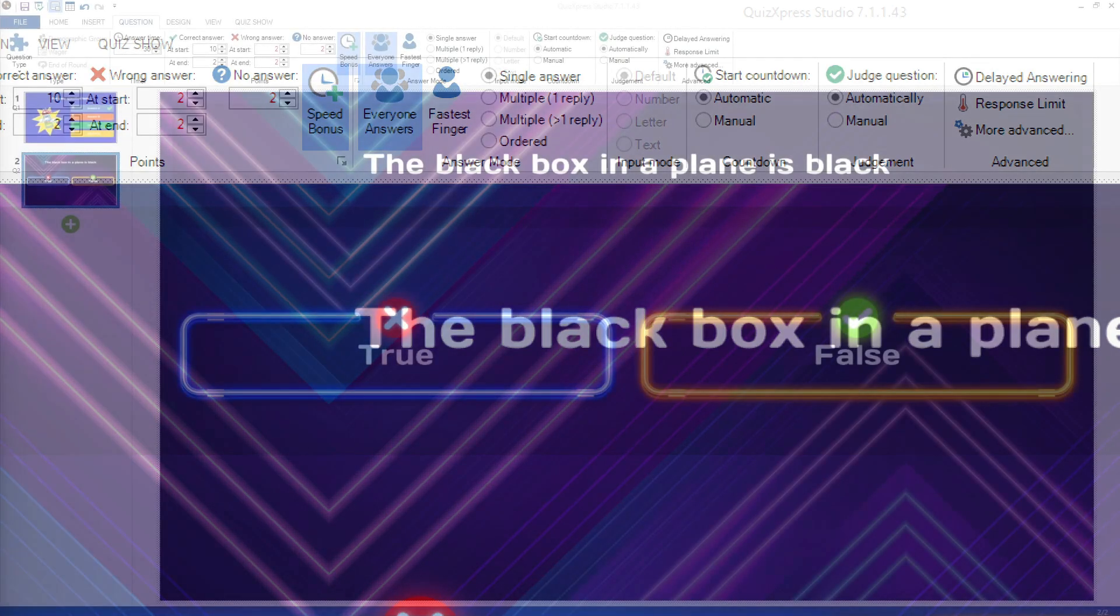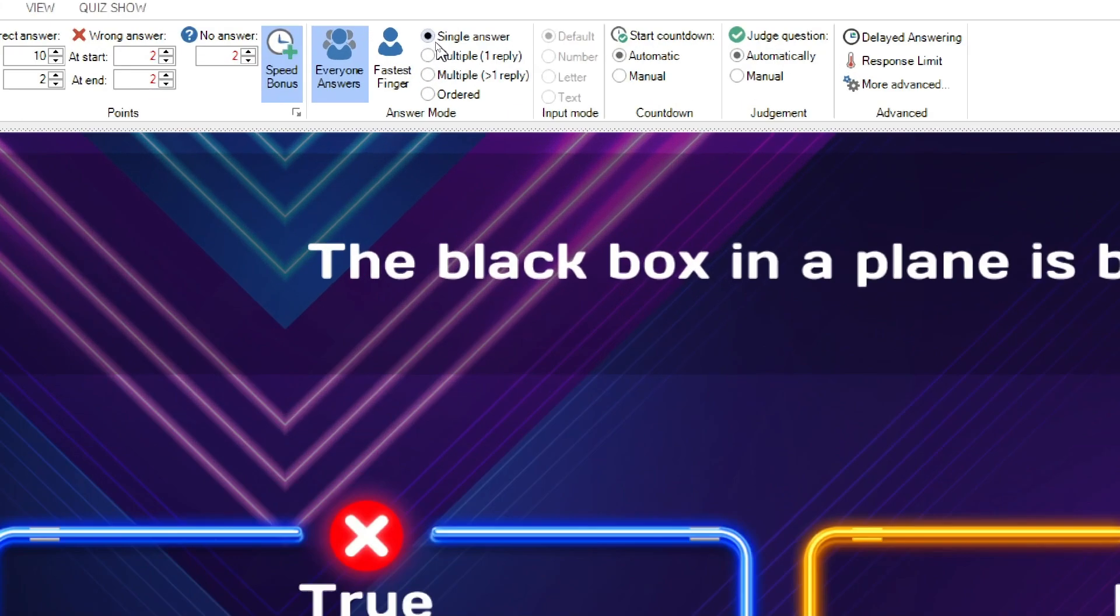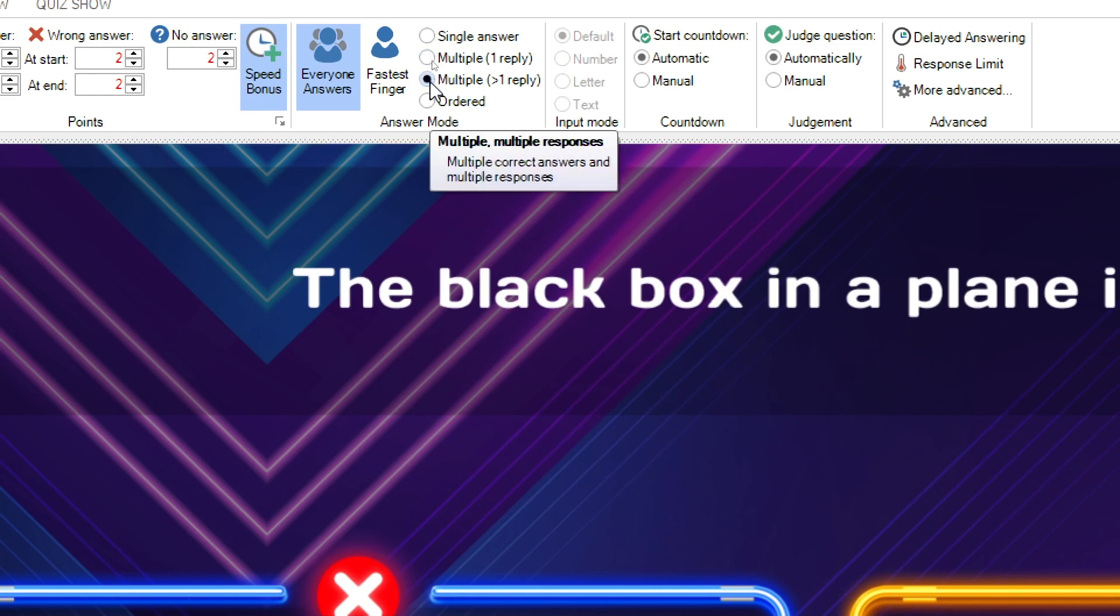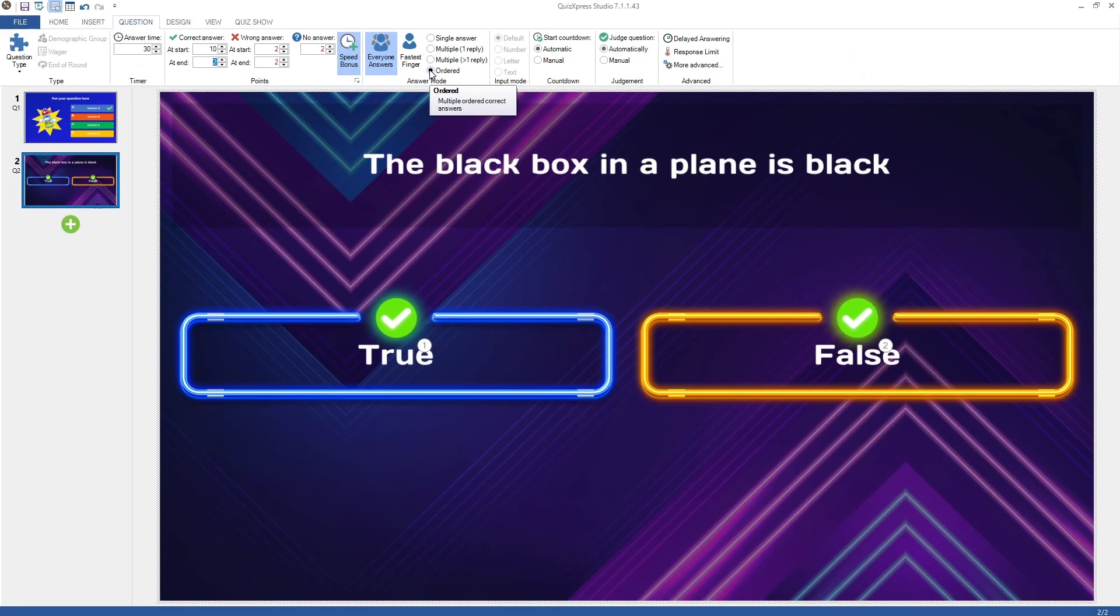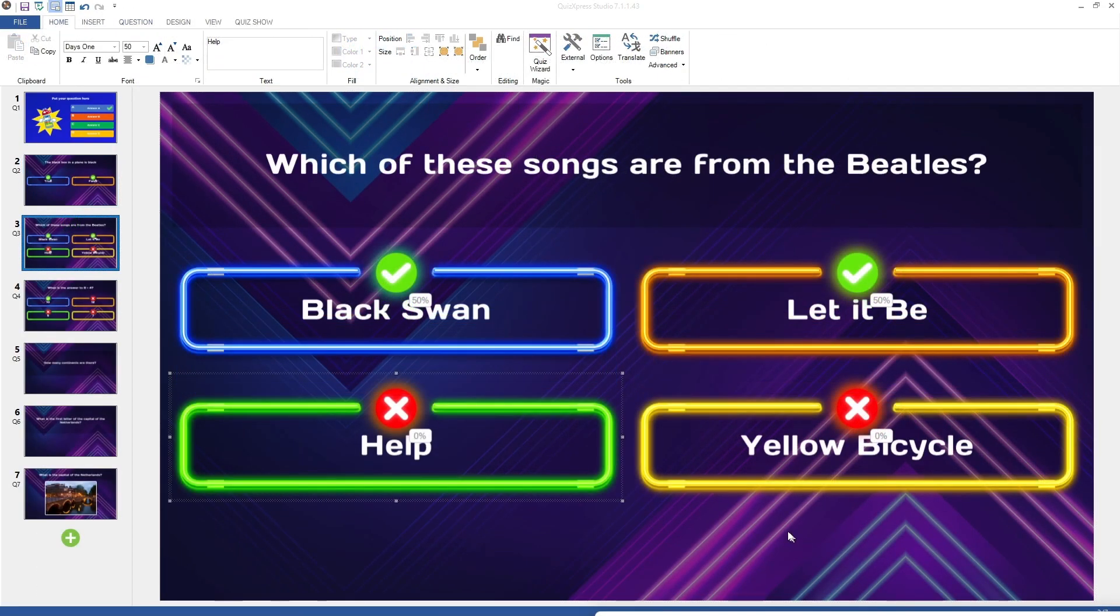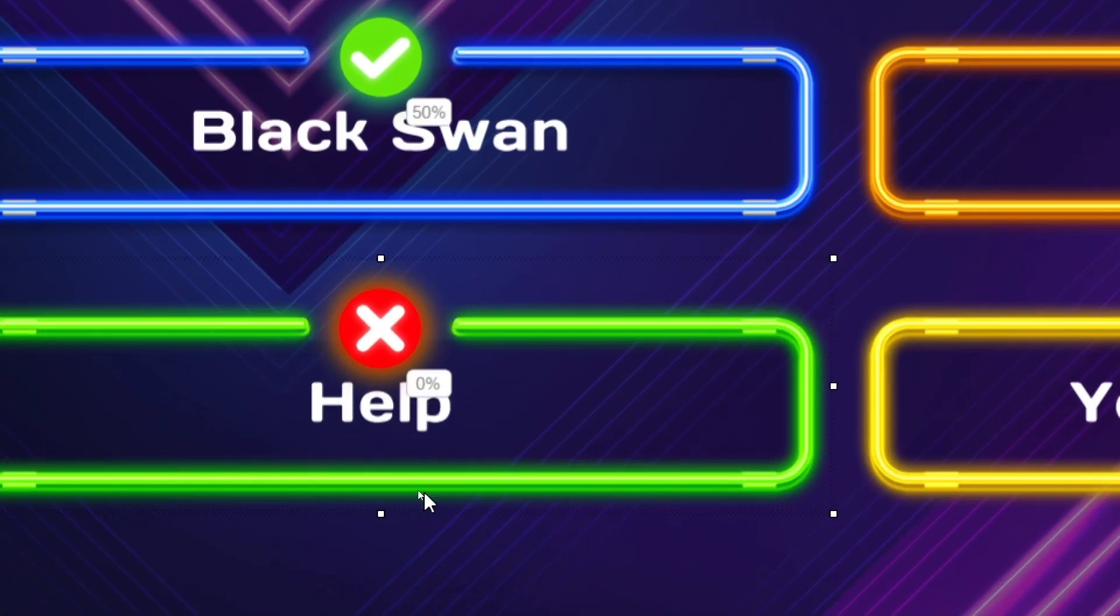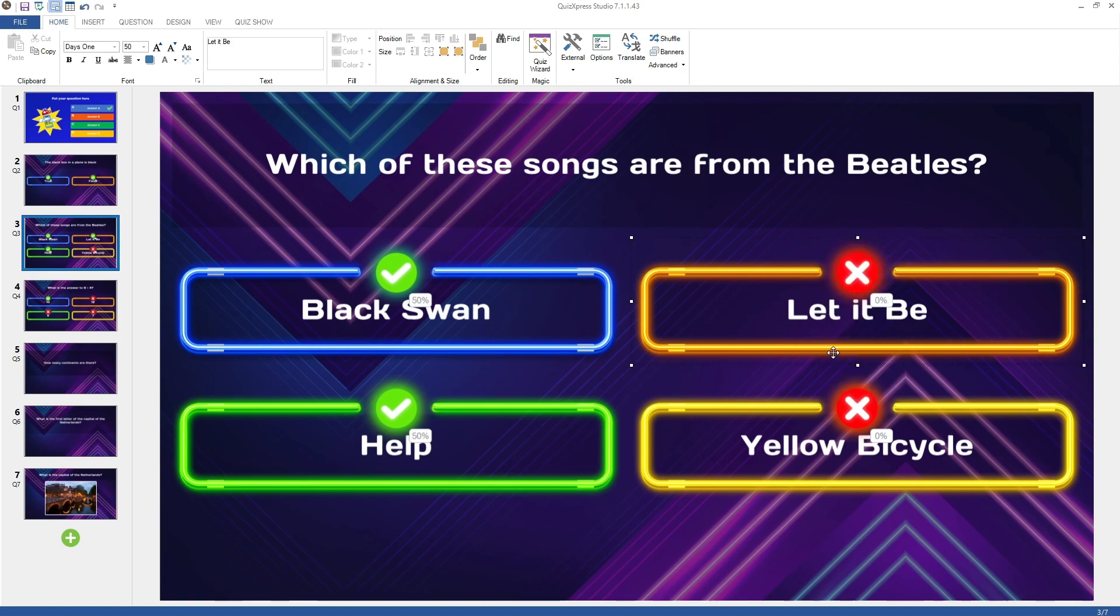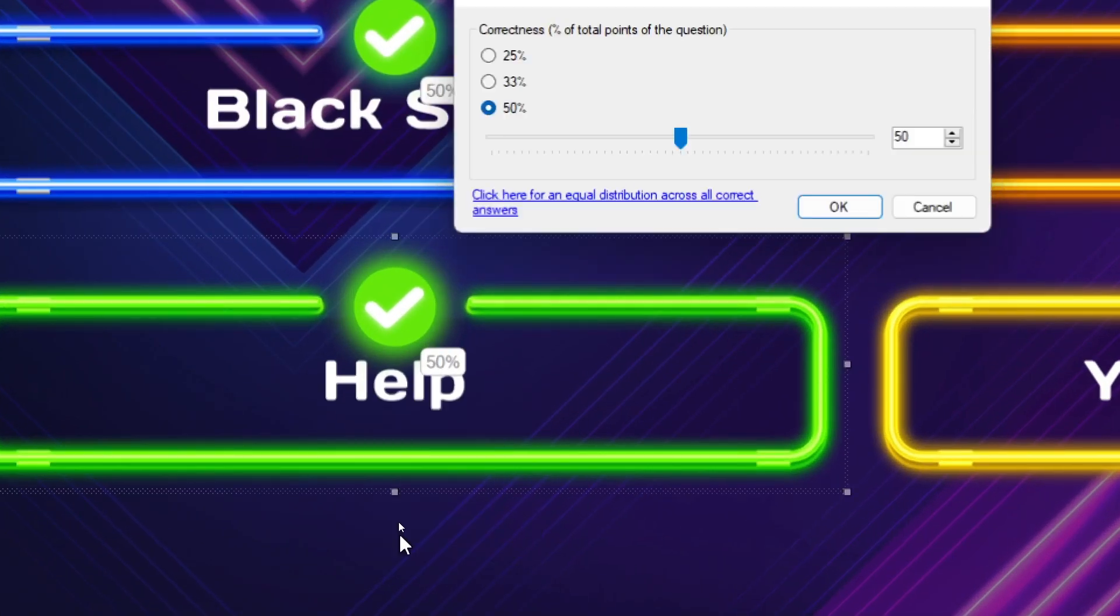For multiple-choice questions, you can indicate whether there is a single correct answer, multiple correct answers with only one reply, multiple correct answers with multiple replies, or if the answers need to be set in the right order. When there are multiple correct answers, right-click on each answer which is correct and choose Set Correct Answer. Right-click and choose Set Correctness to set the percentage of the amount of points for the question that a specific answer awards.